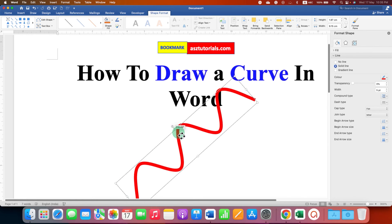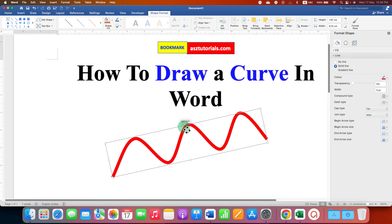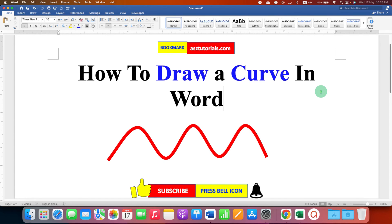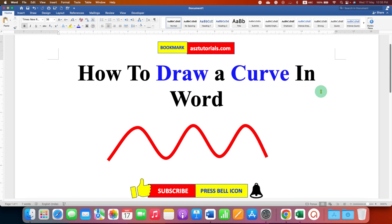Click on that like button, comment below, and let me know if this video solved your problem. Don't forget to check out these useful videos related to Microsoft Word. Subscribe and press the bell icon to learn more tips and tricks like this.